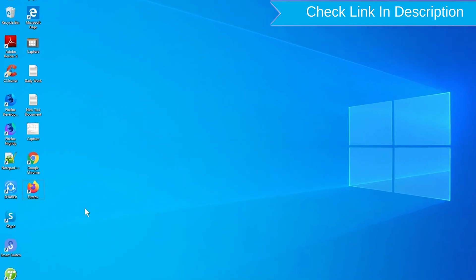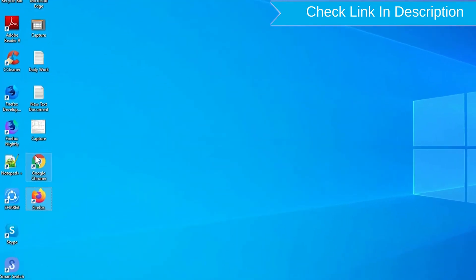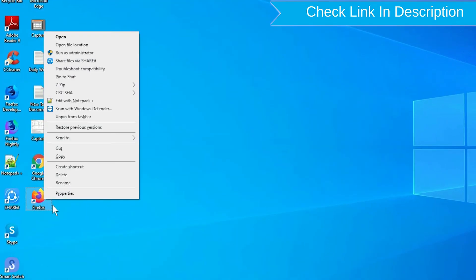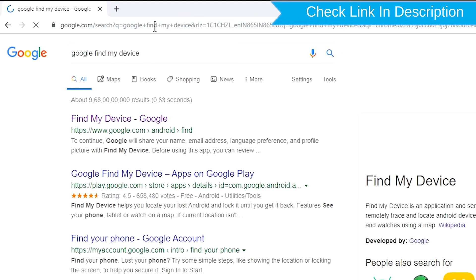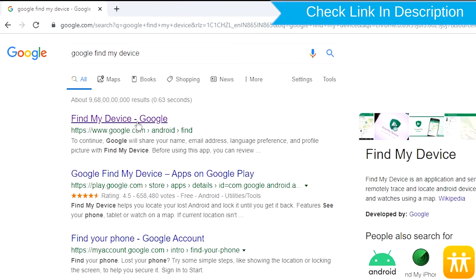Take another phone or PC and open any browser. After that, visit Google Find My Device. We provide link in description.